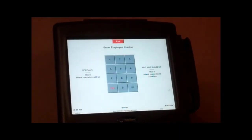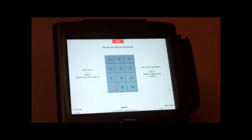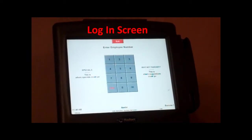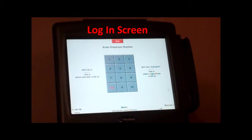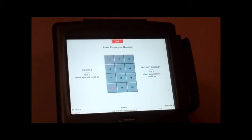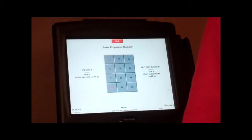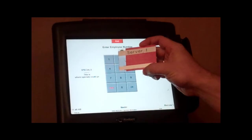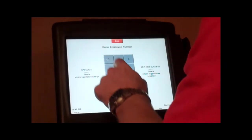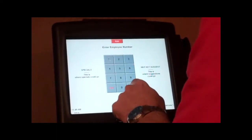So the first thing, just the basics here, we're going to work through clocking in our servers. So the first thing you'll have to do is punch in their number, and all of our server numbers are prefaced with a 10, so one zero. So here we have server one, so you're going to type in one zero one.